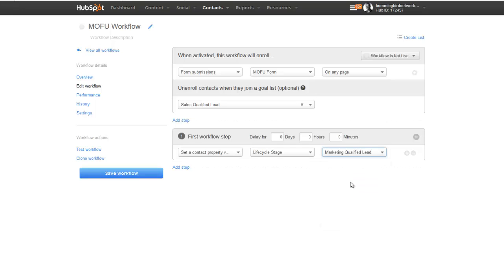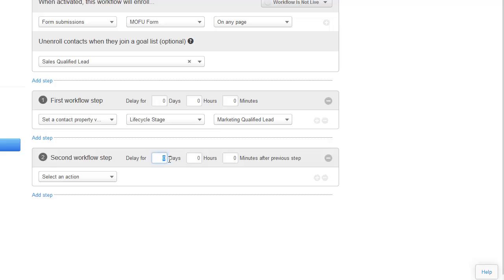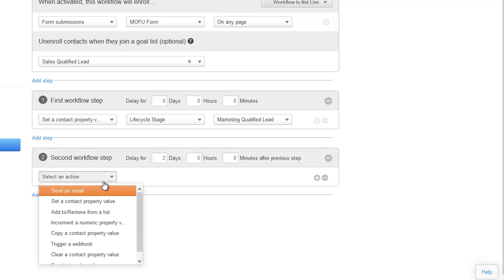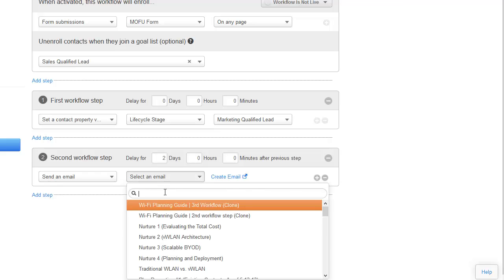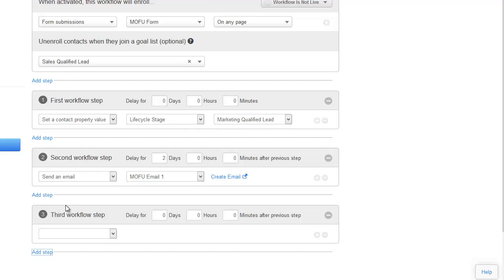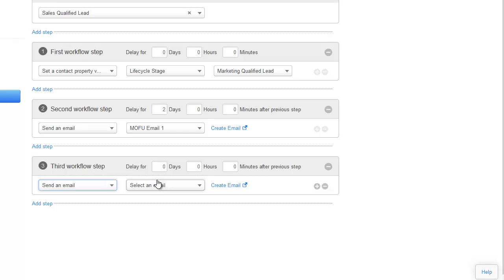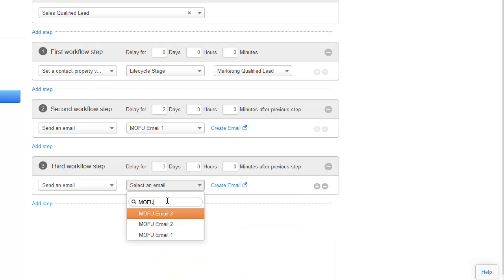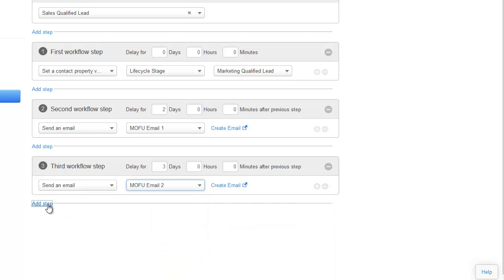Our first step is to set a contact property lifecycle stage to Marketing Qualified Lead. So when someone fills out a MOFU form and downloads your middle of the funnel offer, they become a Marketing Qualified Lead, which tells the marketing and sales team they're a little more qualified than Information Qualified Leads. The next step is to start sending emails — we're going to delay the first email by two days and send out the first email in the MOFU series. Then we add another step to send out the second MOFU email, waiting three days from the previous step.